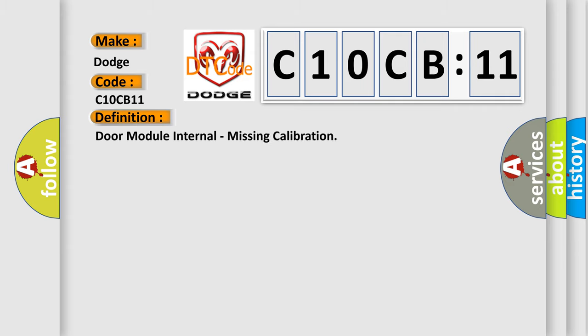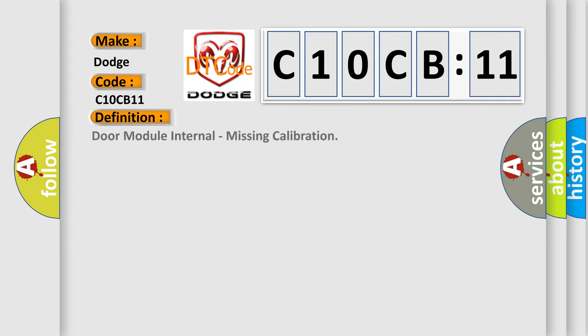The basic definition is Door Module Internal, Missing Calibration.